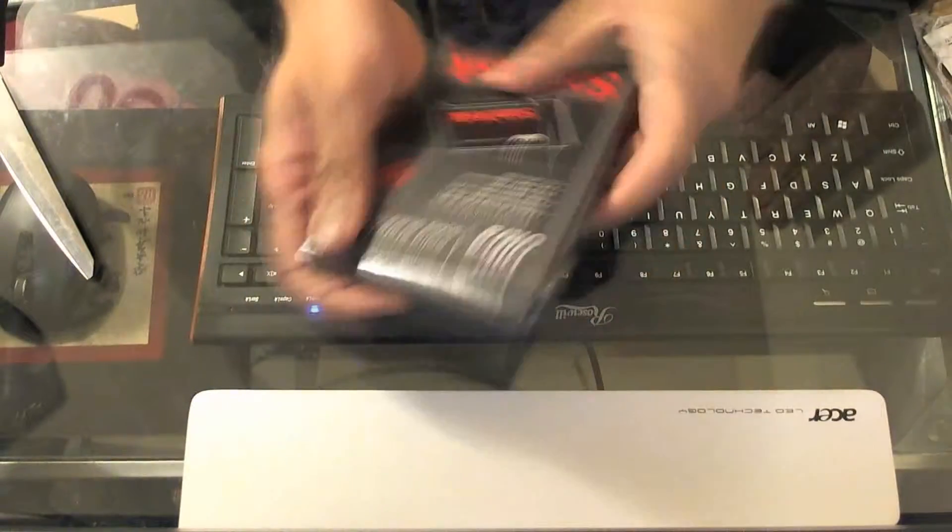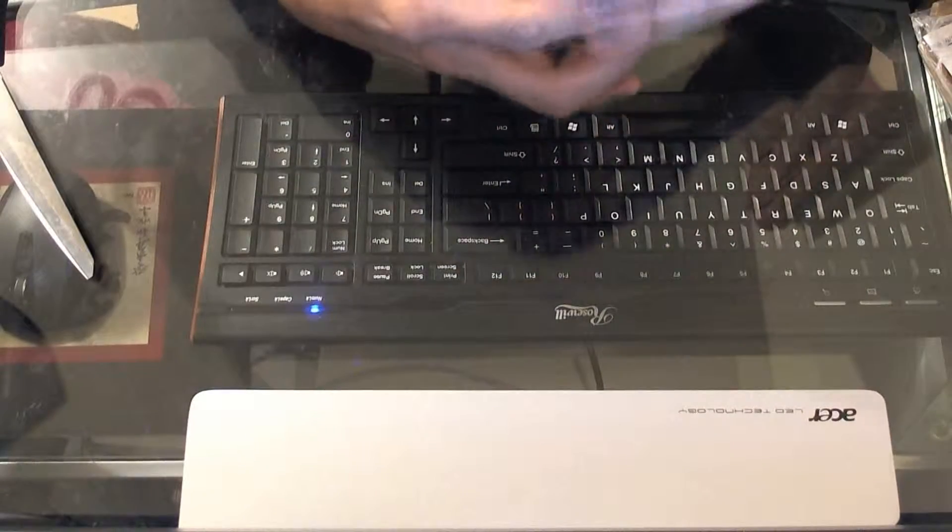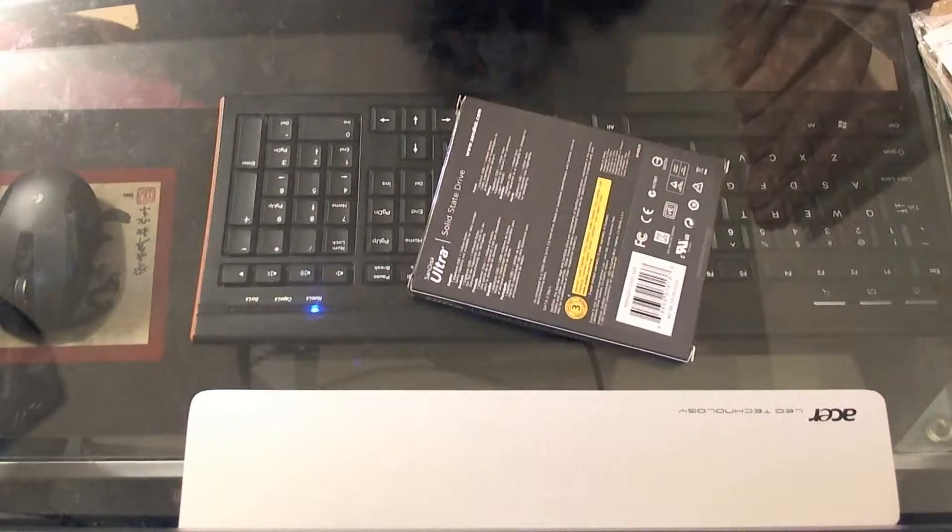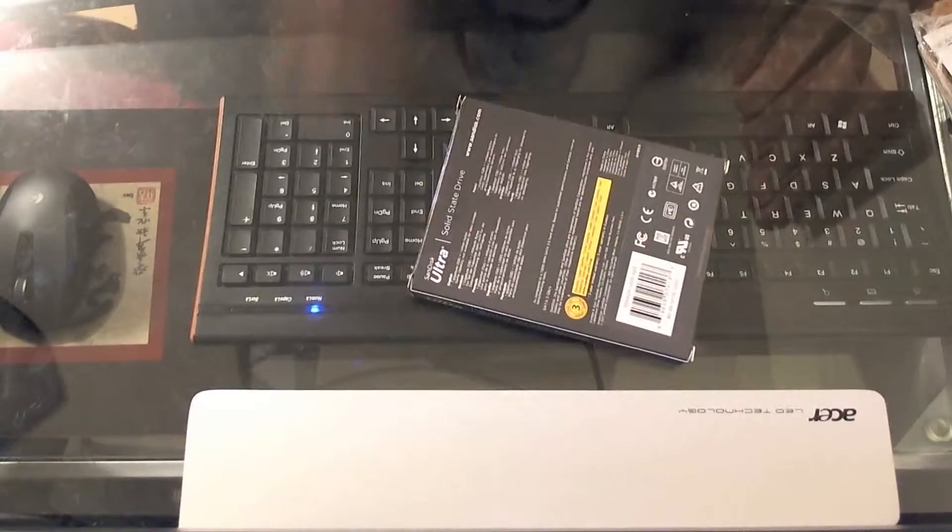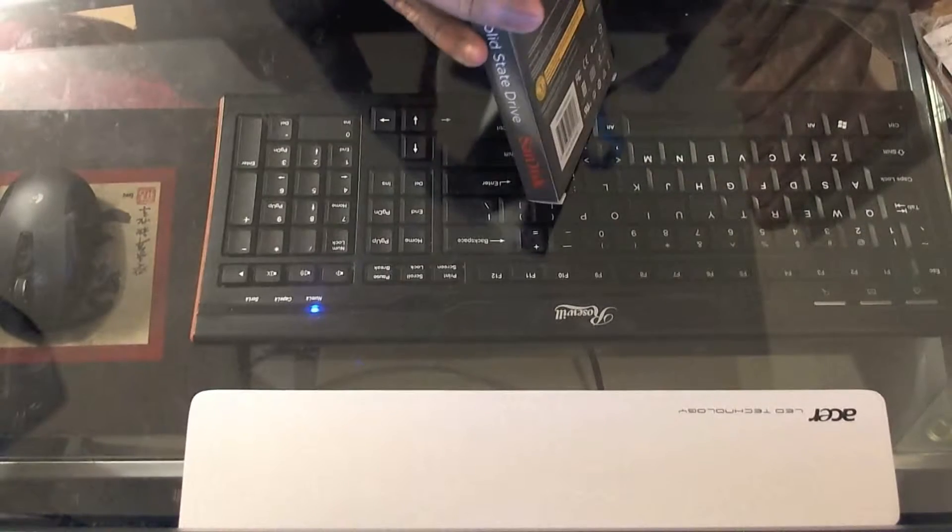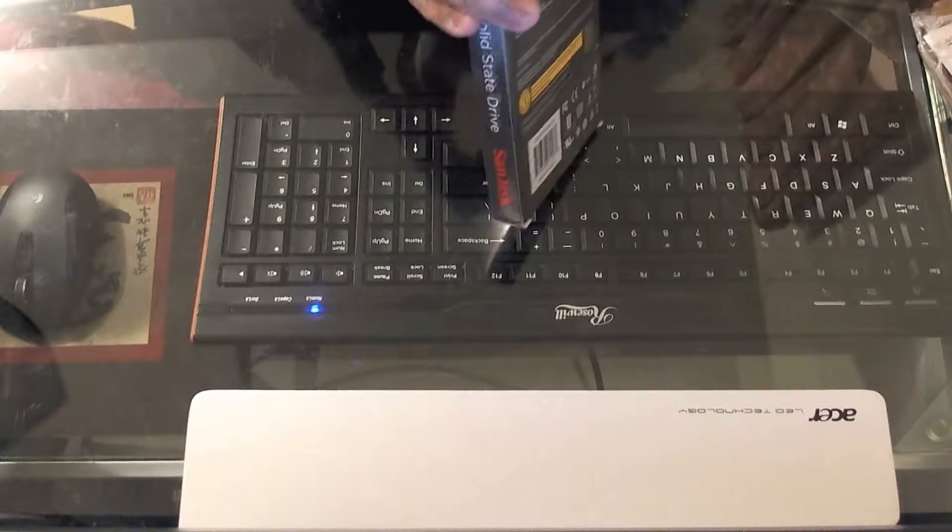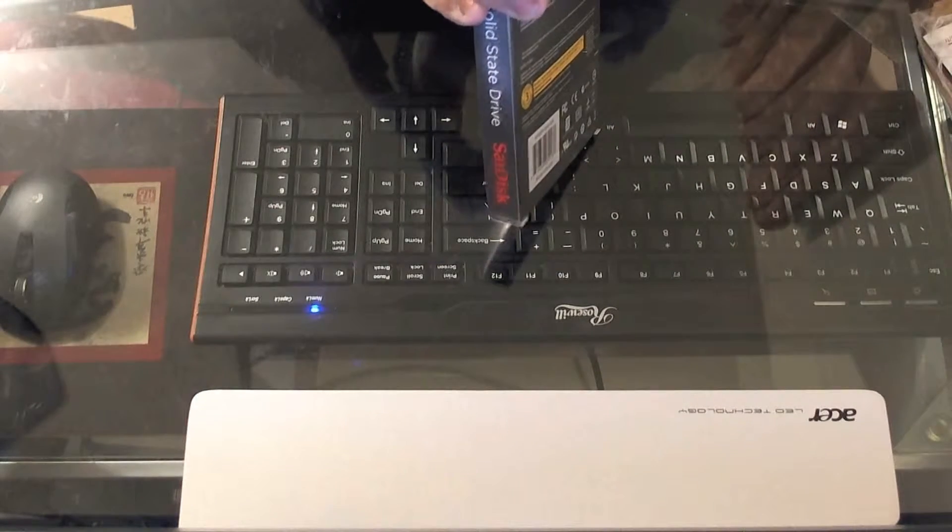Alright, let's open this. Got a little bit of tape right there in the front, nothing the scissors can't handle.